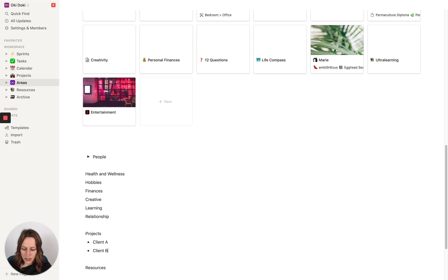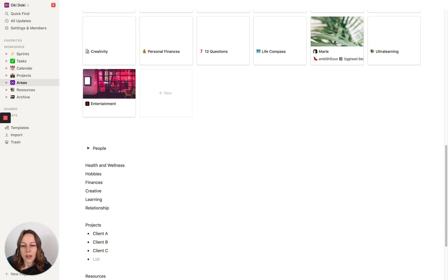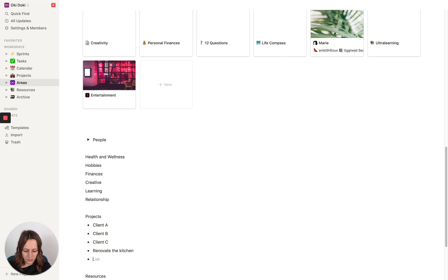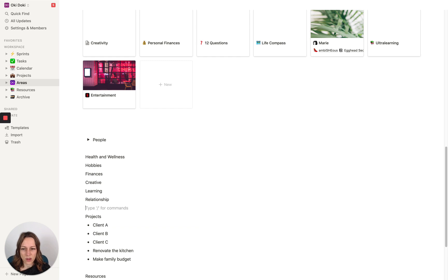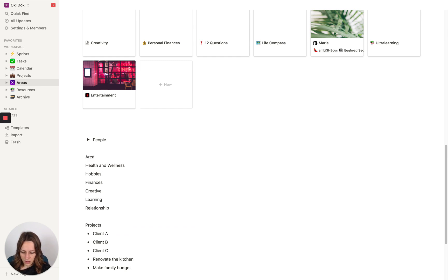So you might have clients that you manage — Client A, Client B. And then maybe you have house projects like Renovate the Kitchen or Make Family Budget. Anything that has multiple steps, multiple tasks, that's probably not something that's going to get done in a day — it's going to have multiple components made up of tasks. I want you to outline every single one of those with a quick brain dump. Start there first.